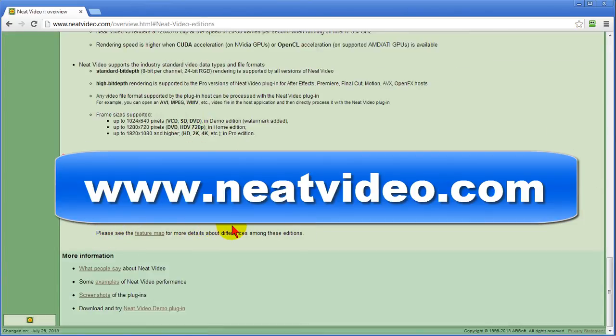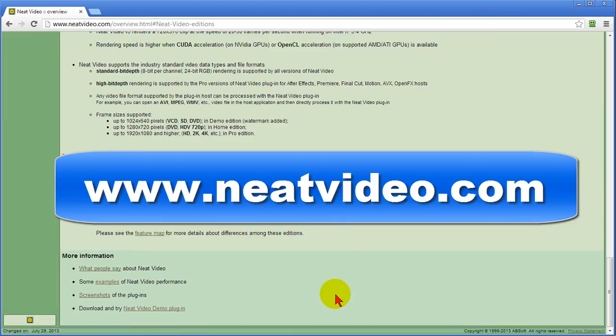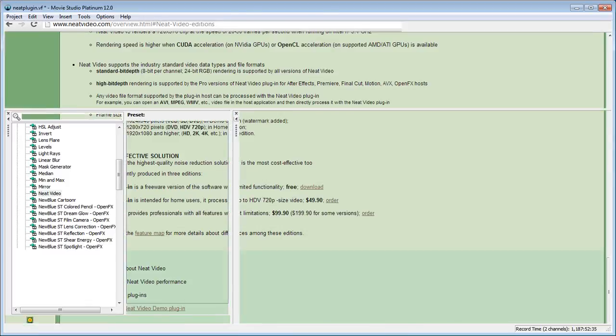What I recommend first if you're interested in this is download the free demo and run it to make sure it gives you the results you want.